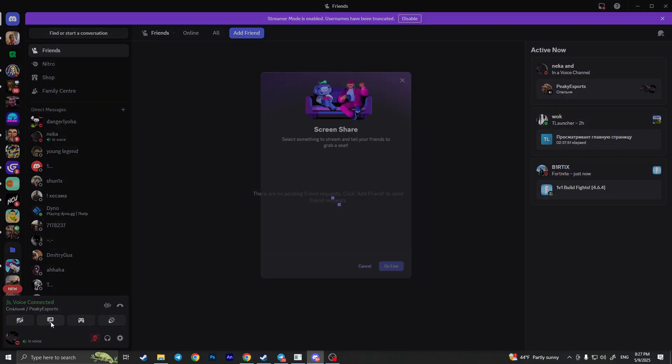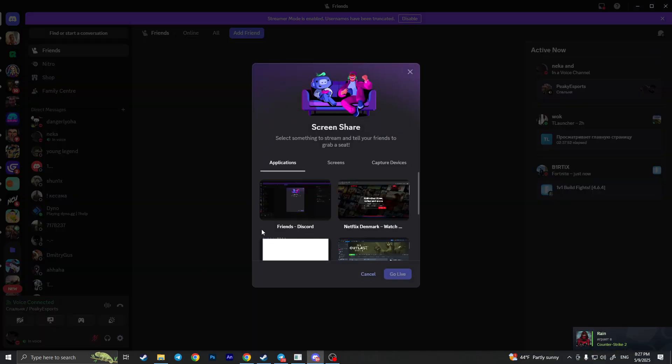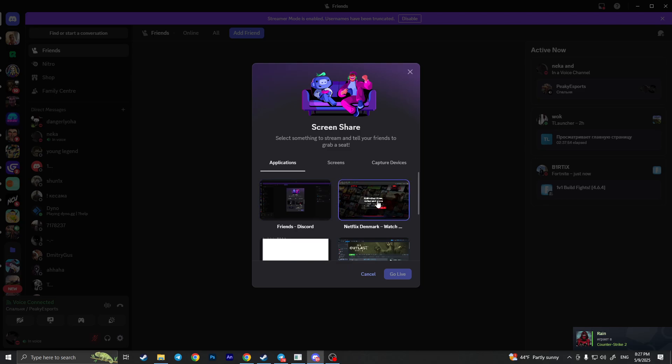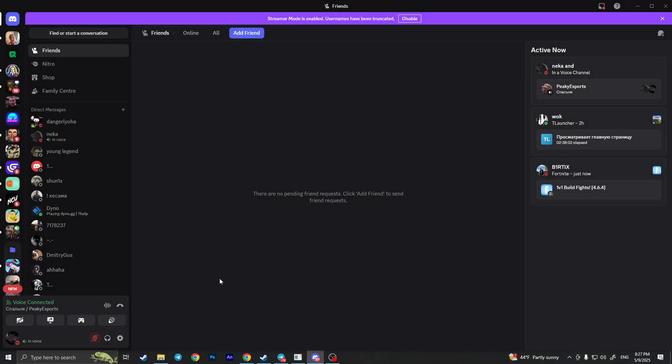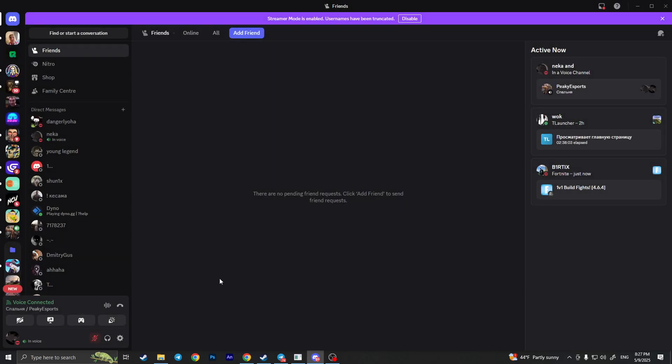As you know, if you go to Discord and click on share your screen and choose Netflix, your friend will see just a black screen. This is because of copyright problems, so it's not normally available for you to stream Netflix to someone else.